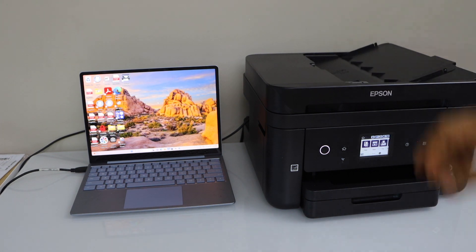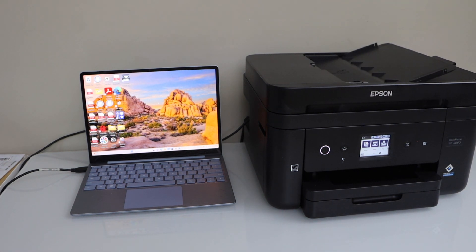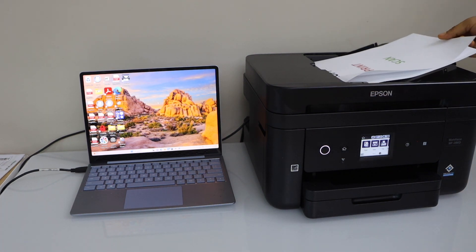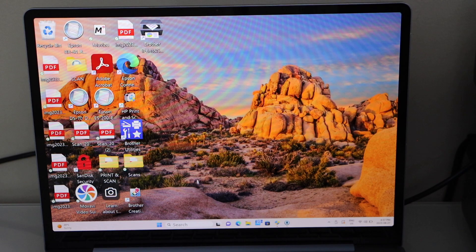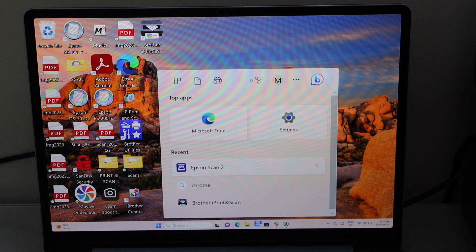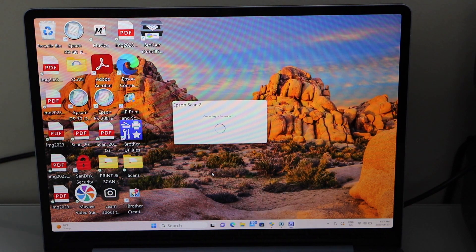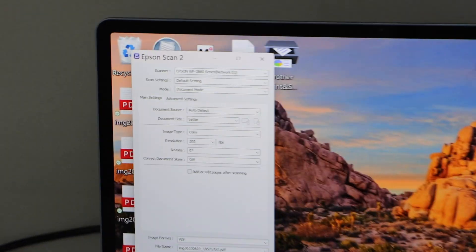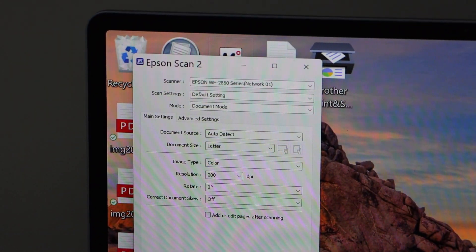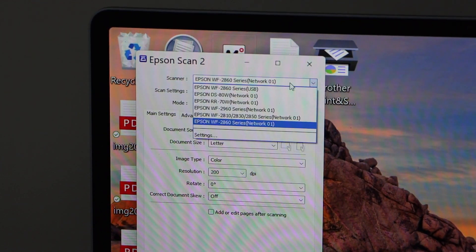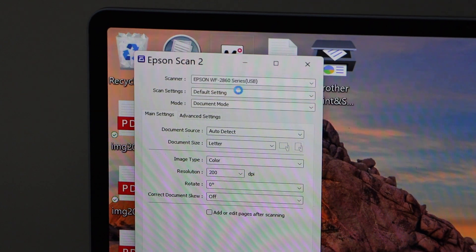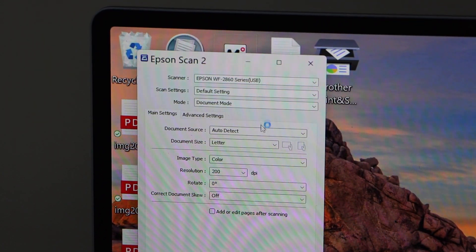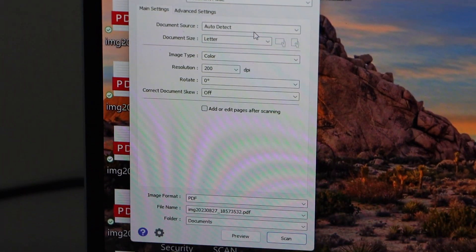For scanning, you have to use the ADF tray or the scanner bed. For example, I'm just going to scan two pages using the top ADF tray. If you have multiple pages, you can just scan from here. Go to your laptop and open the Epson Scan 2 app. In this app you will see your printer series on the top. Select your printer, 2860 series USB.